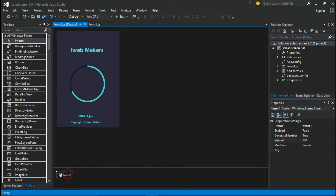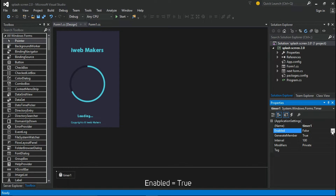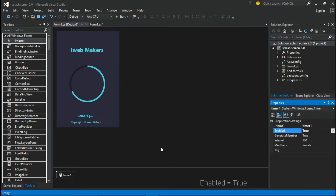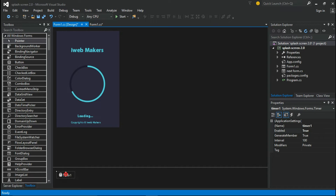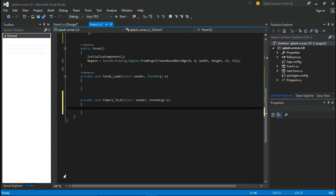Select the timer, change Enable to true, then double-click the timer to write the code.